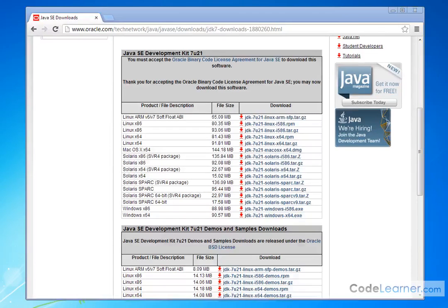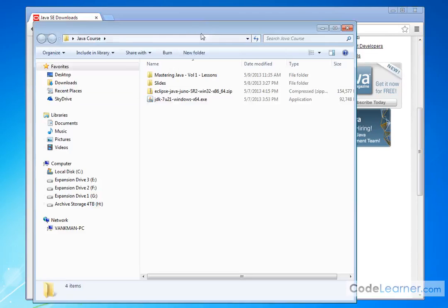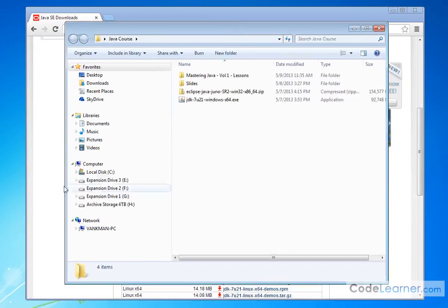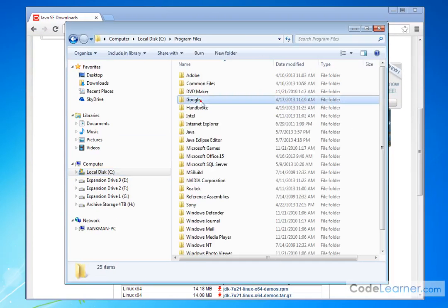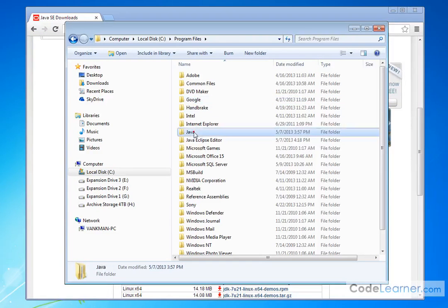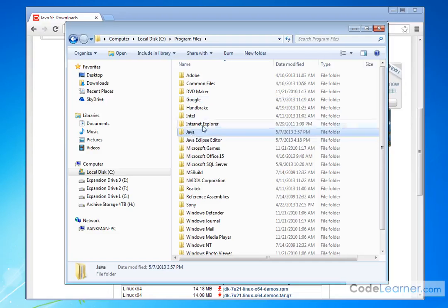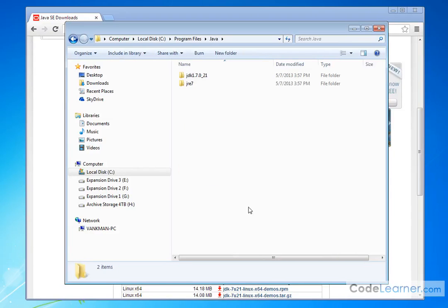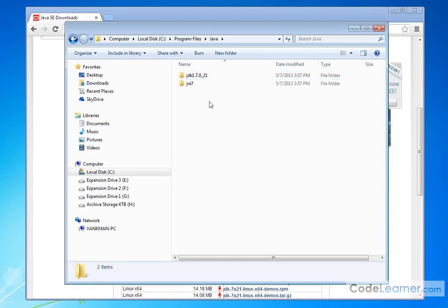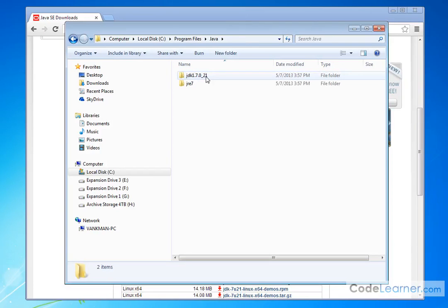Now, let me show you where it installed in my system. You can put it anywhere you want, but if I go to Program Files, there's going to be a Java folder here that's created. So if you go into here, notice it says JDK 1.70 underscore 21. This is what you want. This is the Java Development Kit. So let's go ahead and take a look at this.